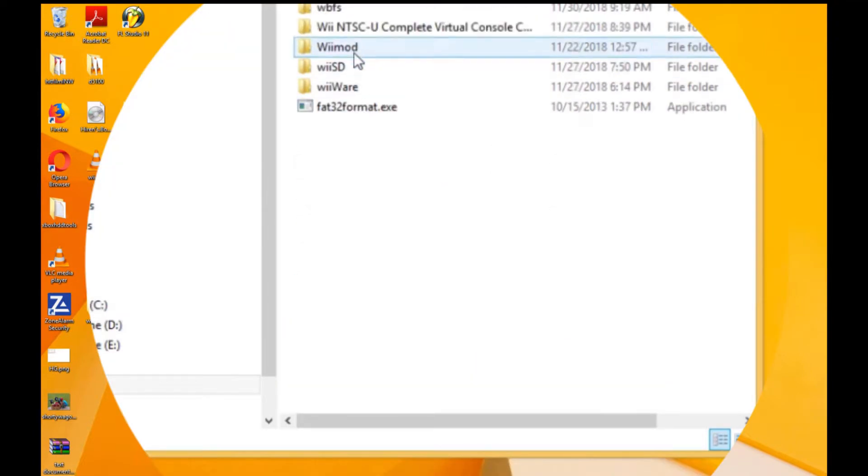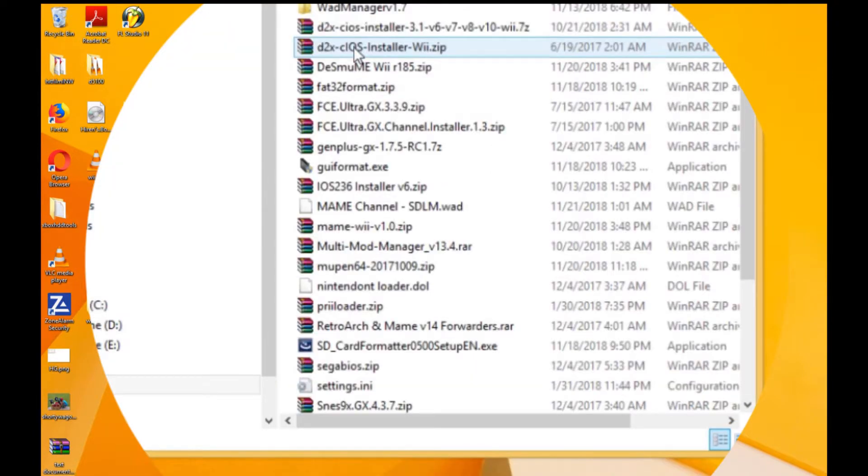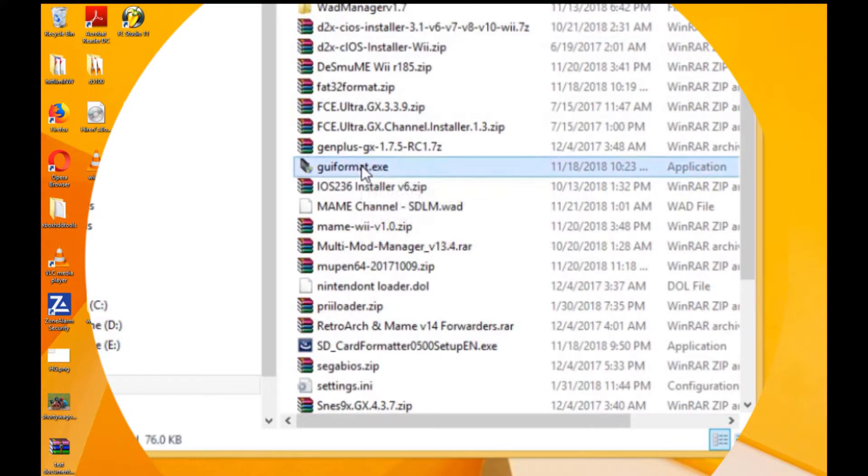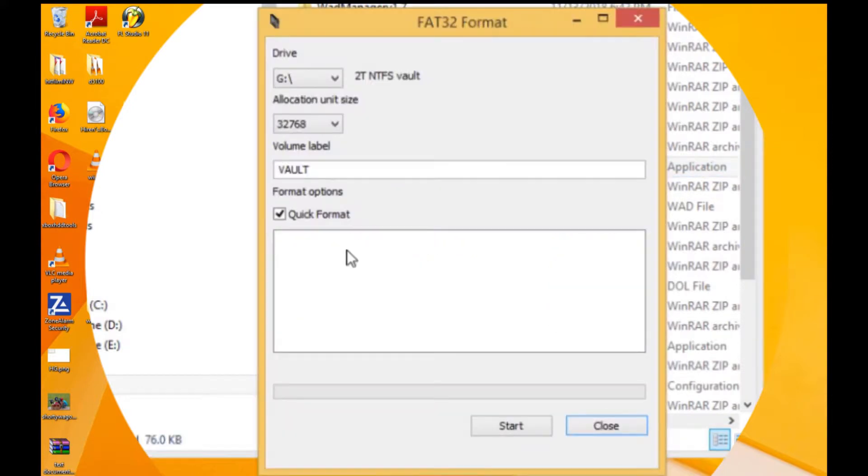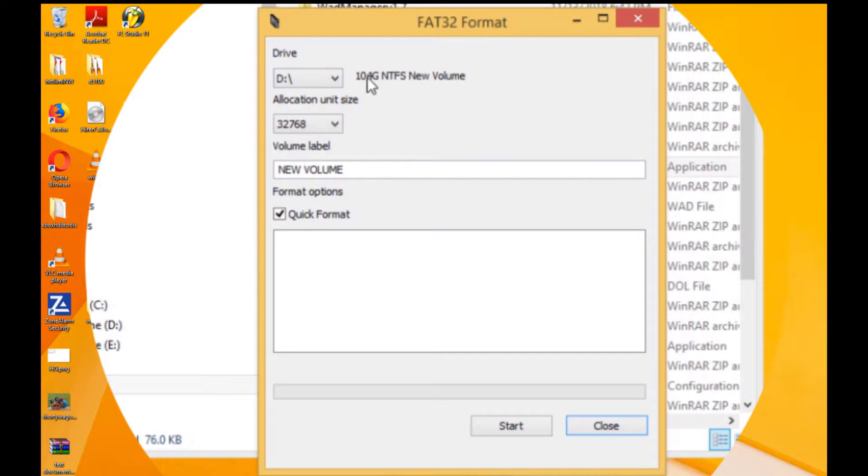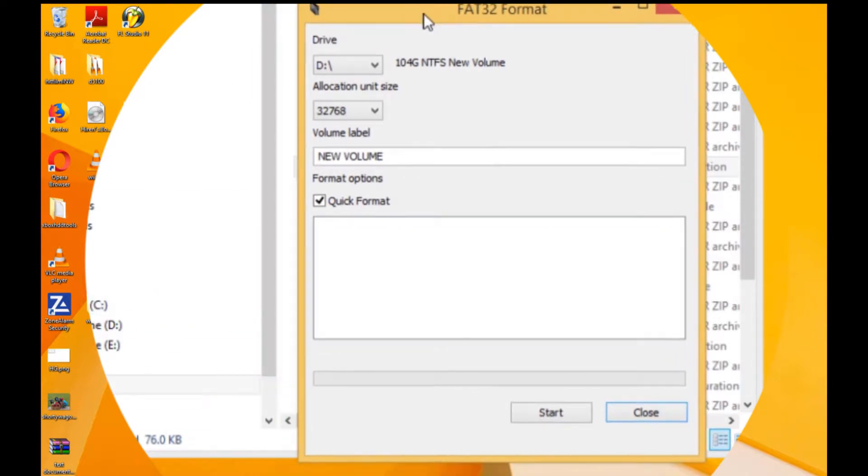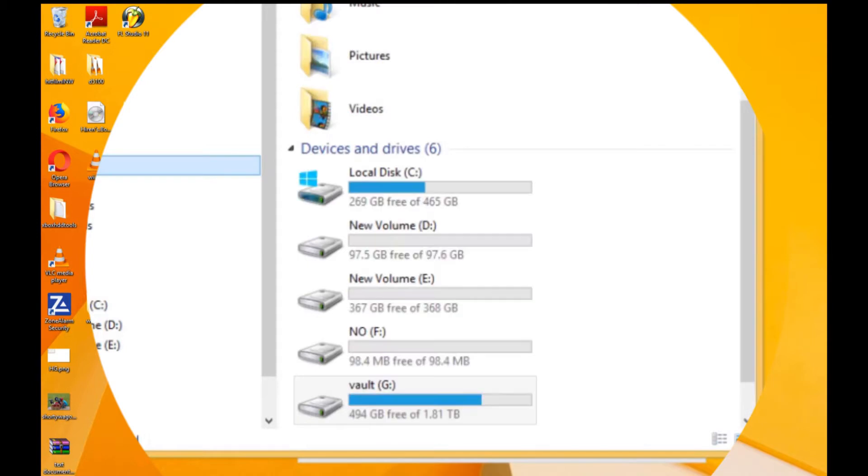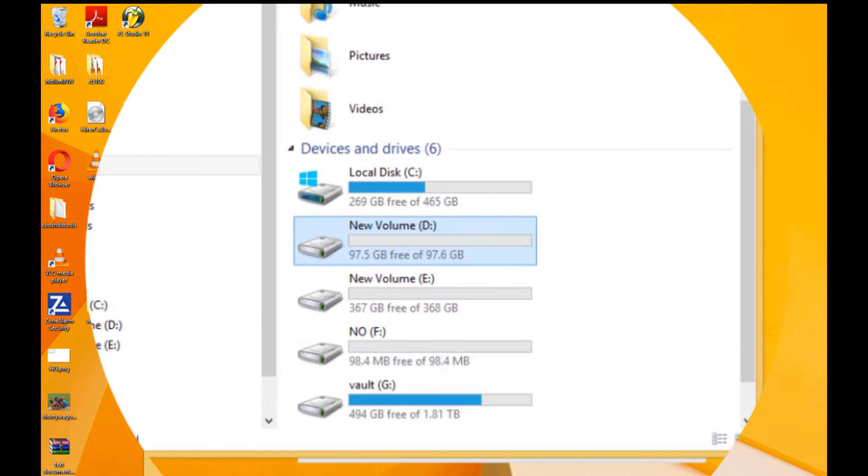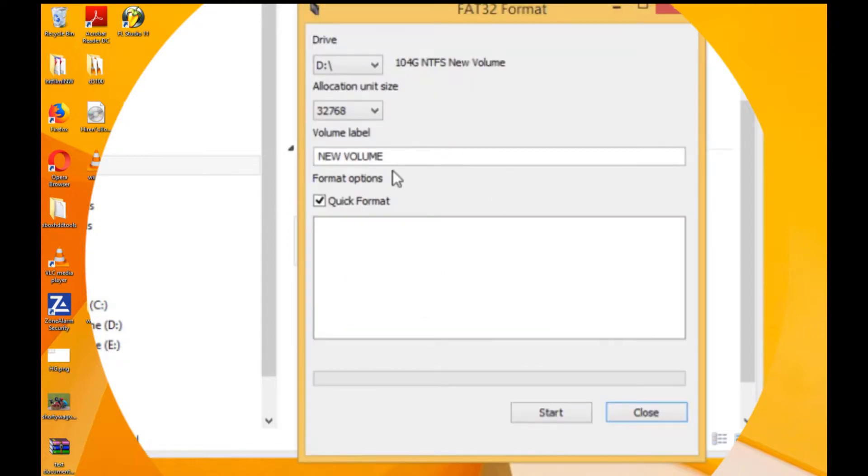I'm gonna go ahead and select the D drive. It's showing as a hundred and four gig NTFS, whereas Explorer is showing it at ninety-seven point six. Close enough. We're double-checking, we're good, we're gonna go.